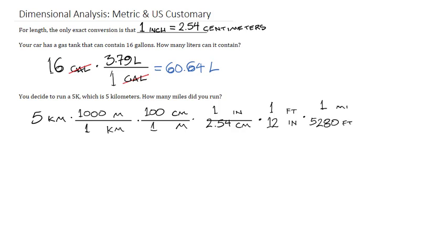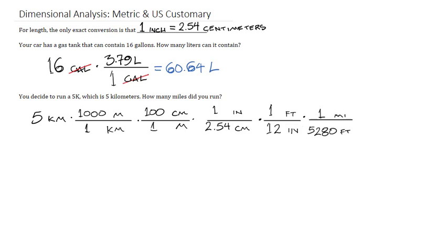Now, this is a very long way to go about this, but the nice thing about it is that our number that we get as our answer will be extremely exact. We take 5, multiply by 1,000, multiply by 100, divide by 2.54, divide by 12, and divide by 5,280. And when we do that, our answer will be approximately 3.11 miles.